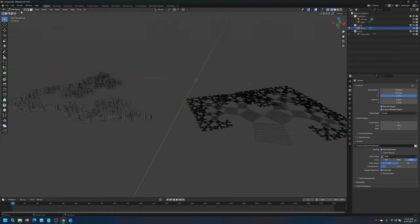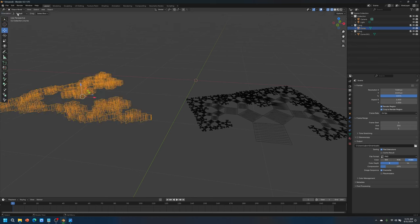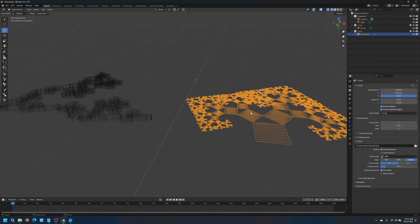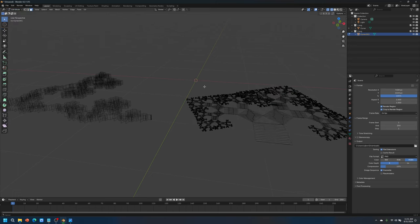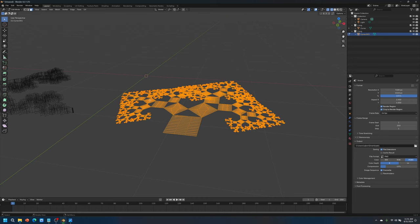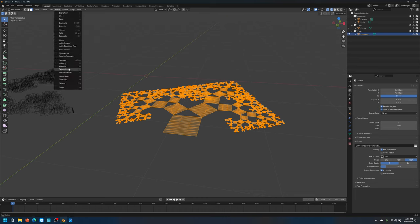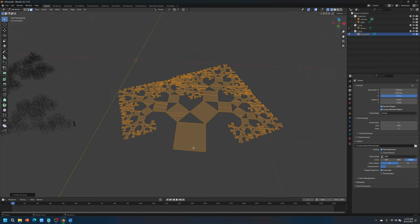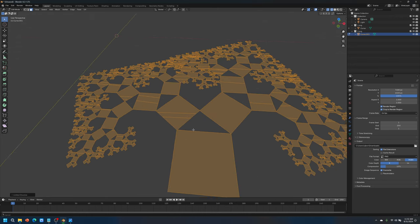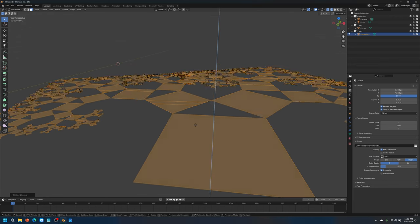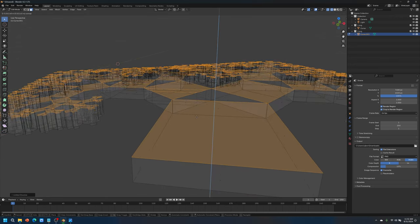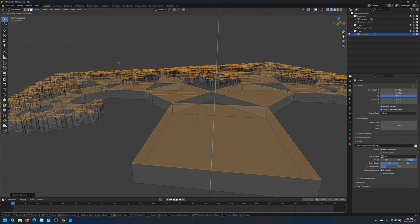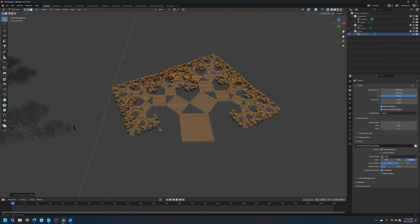Now let's go do the other one. Go back to object mode. Select this. Go to edit mode. Use a face select. Select everything. Go to mesh. Clean up, limited dissolve. So now we can extrude this. And that's good.